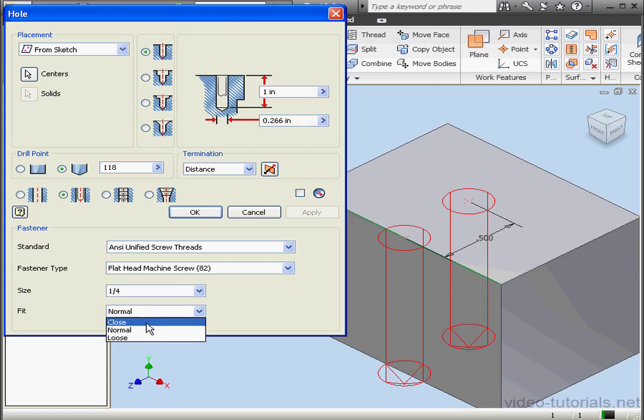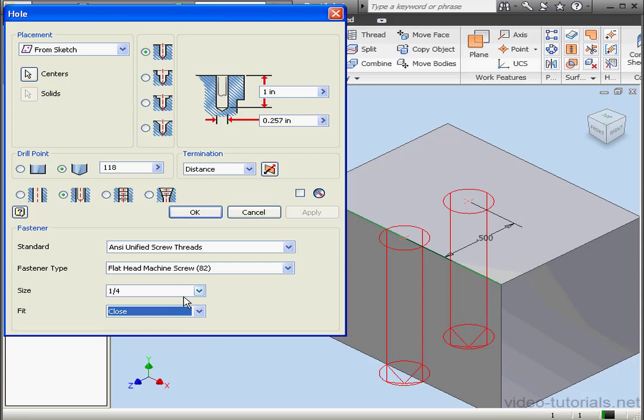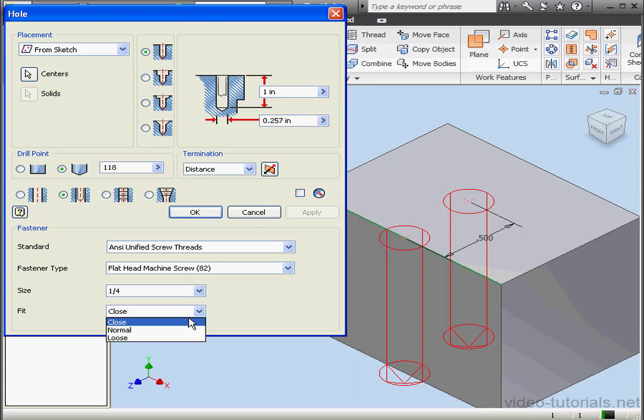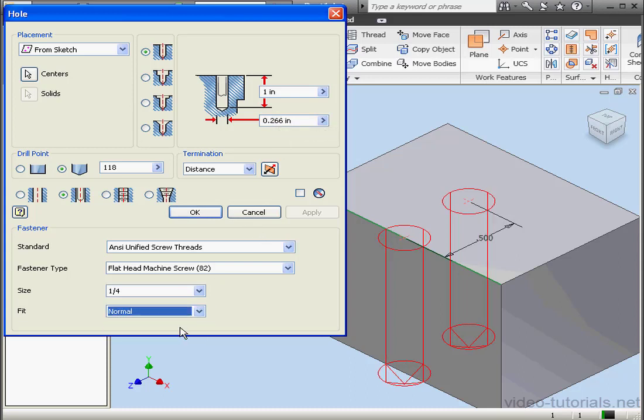The fit, we've got three options. Let's start with a close fit. The close fit for ANSI standard quarter inch is .257 inches. Let's check the normal fit standard. It's a little wider at .266 inches.